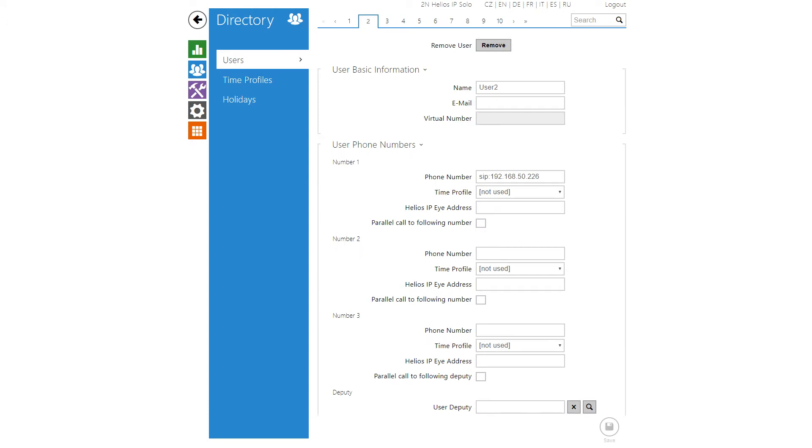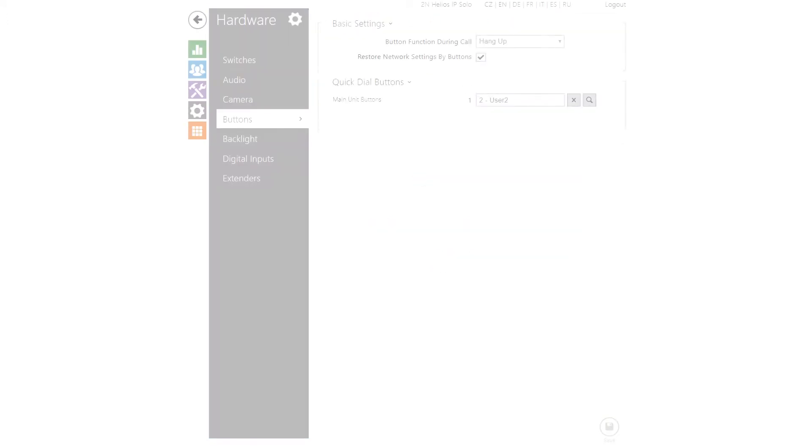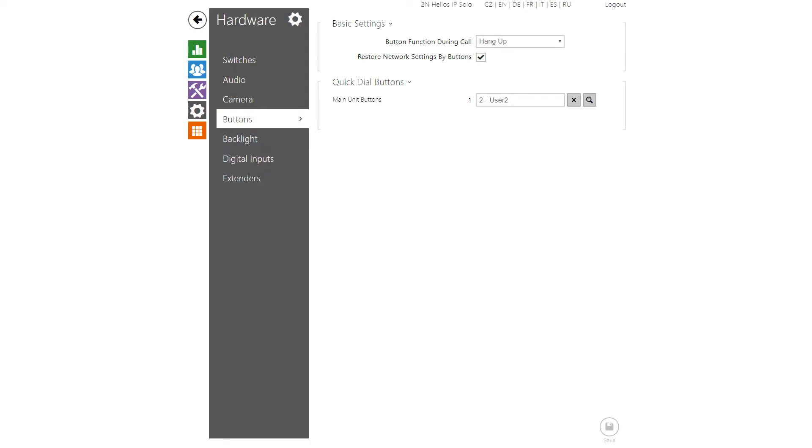Then create a user and enter your destination's IP address in this format. I'll assign this user to my main unit's button.